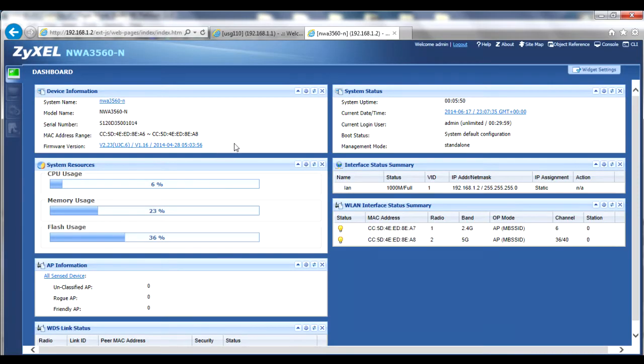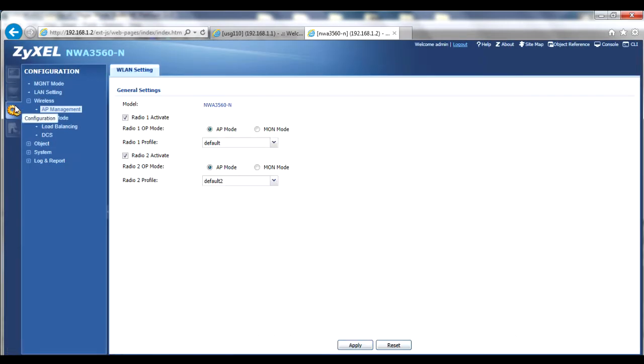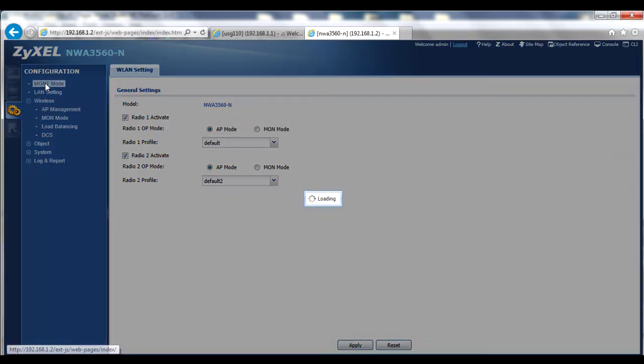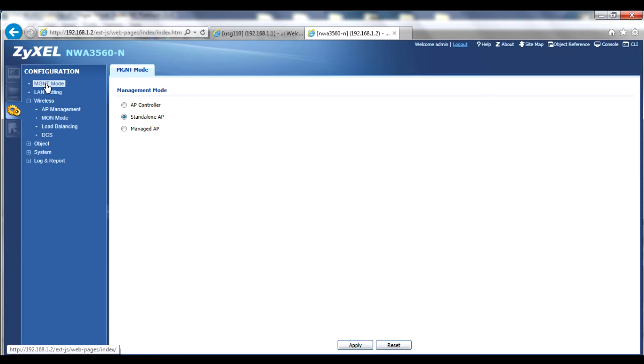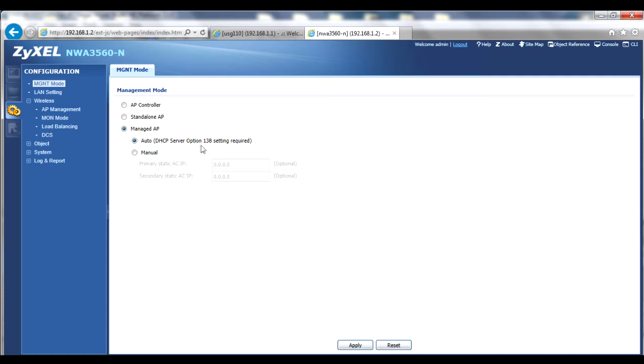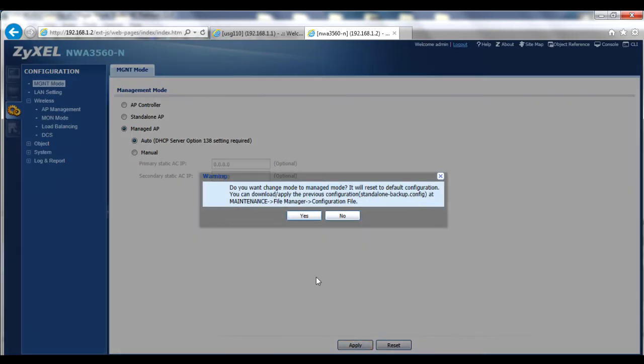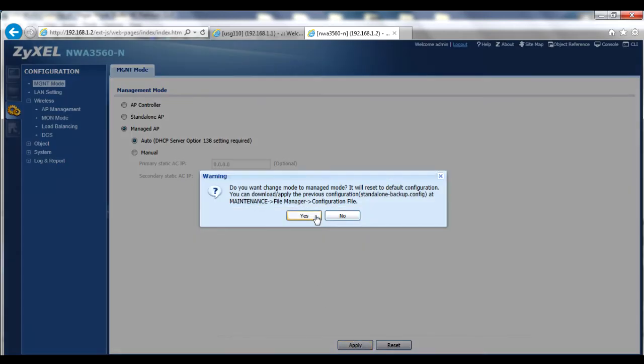Use the menu bar to navigate to the Configuration Management Mode menu. Select the Managed AP radio button and ensure it's set to Auto. The AP will use Option 138 information you configured on the USG's LAN 2 interface. Click Apply and then confirm your choice by clicking the Yes button. The AP will then reboot into managed mode.